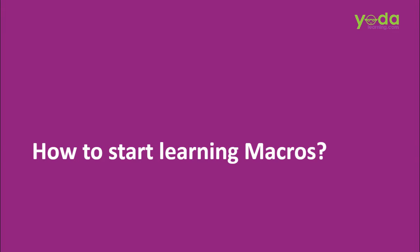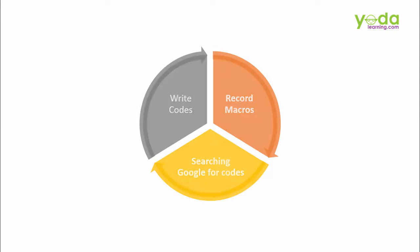There are three ways to develop Macros: 1. Record Macro, 2. Searching Google for the Codes, 3. Writing the Codes.